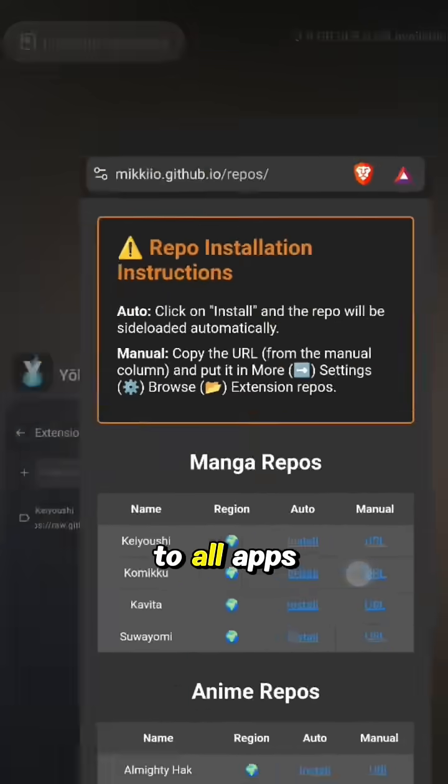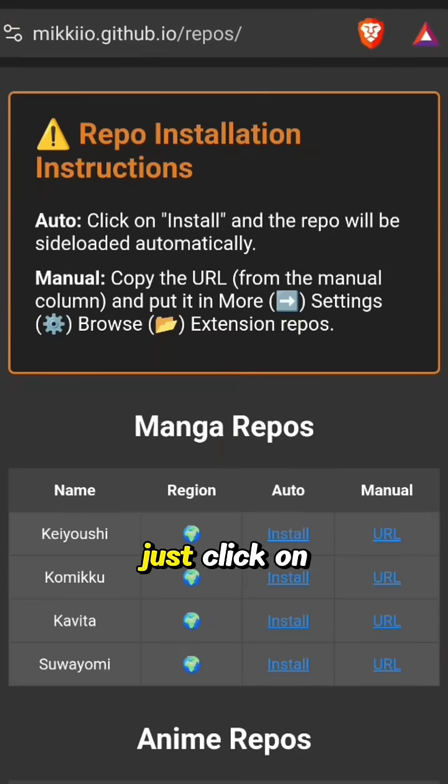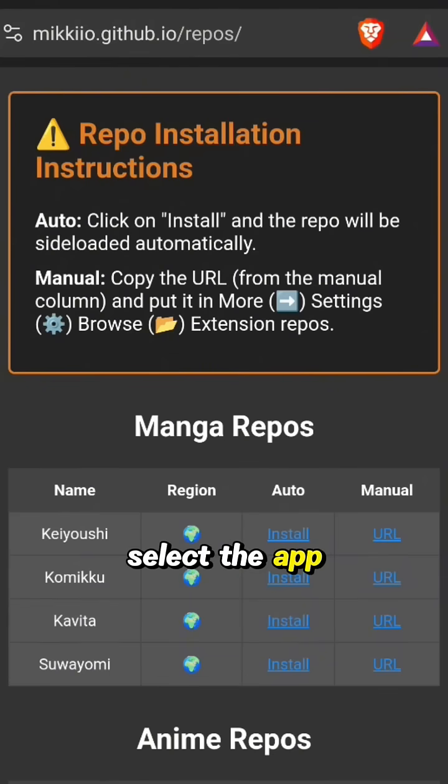The same applies to all apps and forks. Just click on auto install, select the app, and you're done.